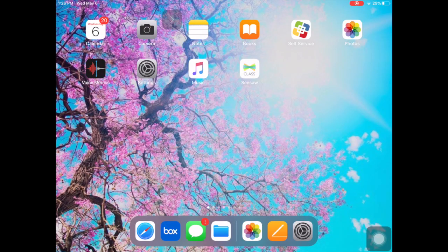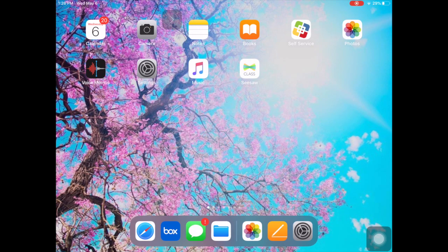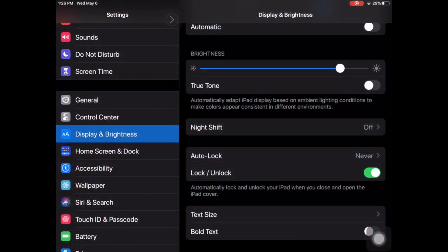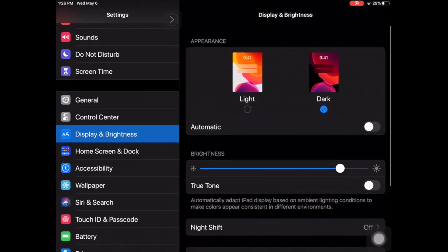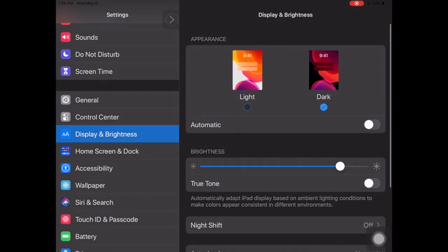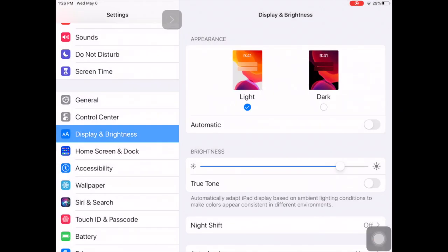So now I'm going to show you how to turn on the color invert within accessibility feature. So let's go back out to settings. We're in Display and Brightness. We're going to actually, let's turn that back to light so I can show you the difference.